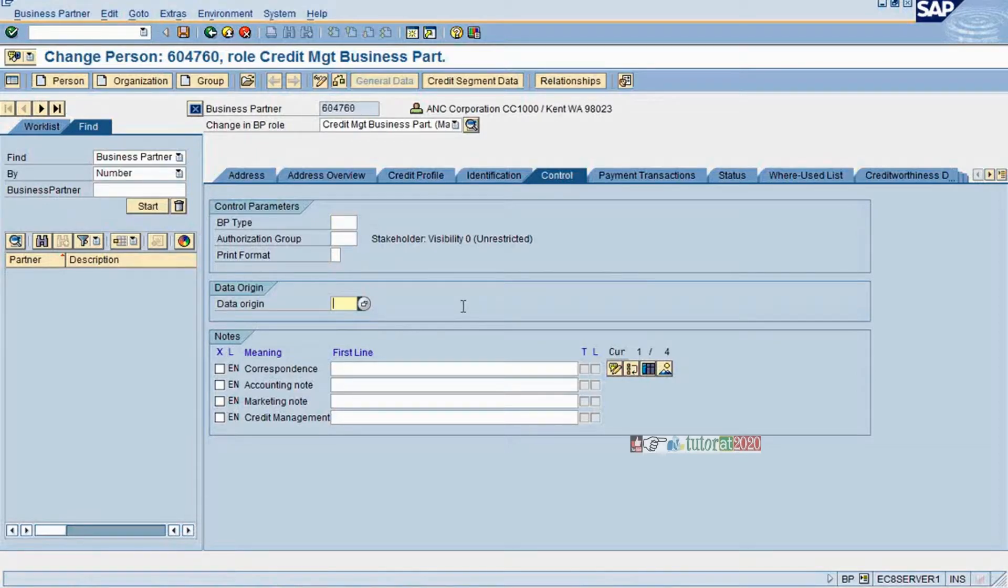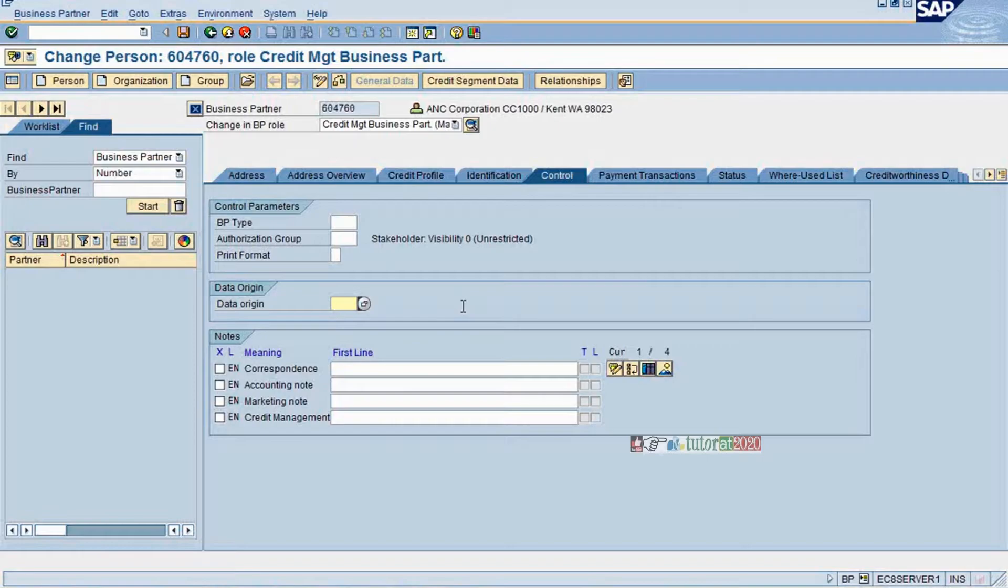SAP means you create the customer in SAP, it automatically is a business partner, or you can directly create the business partner in FSCM. In that case, this field will be blank.